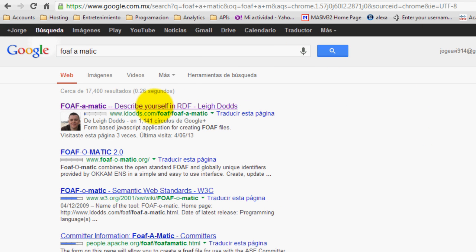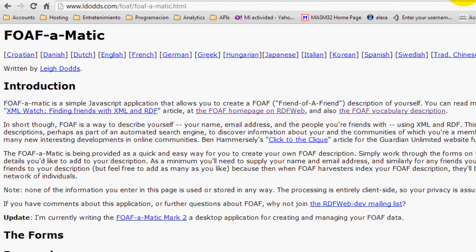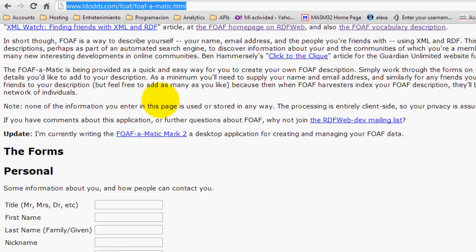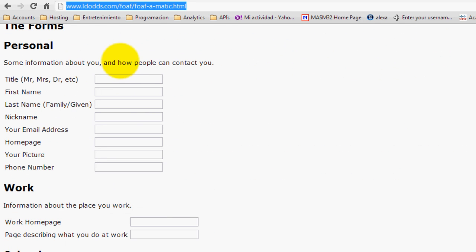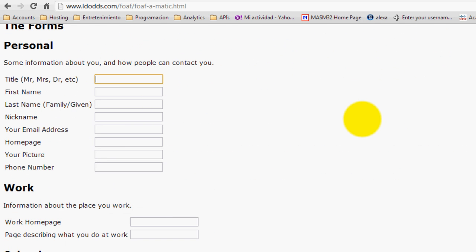So you can generate a FOAF-a-matic file, and basically on this URL, what we are going to do is that we are going to fill in this form. So I am going to fill this in, over here, just like that.